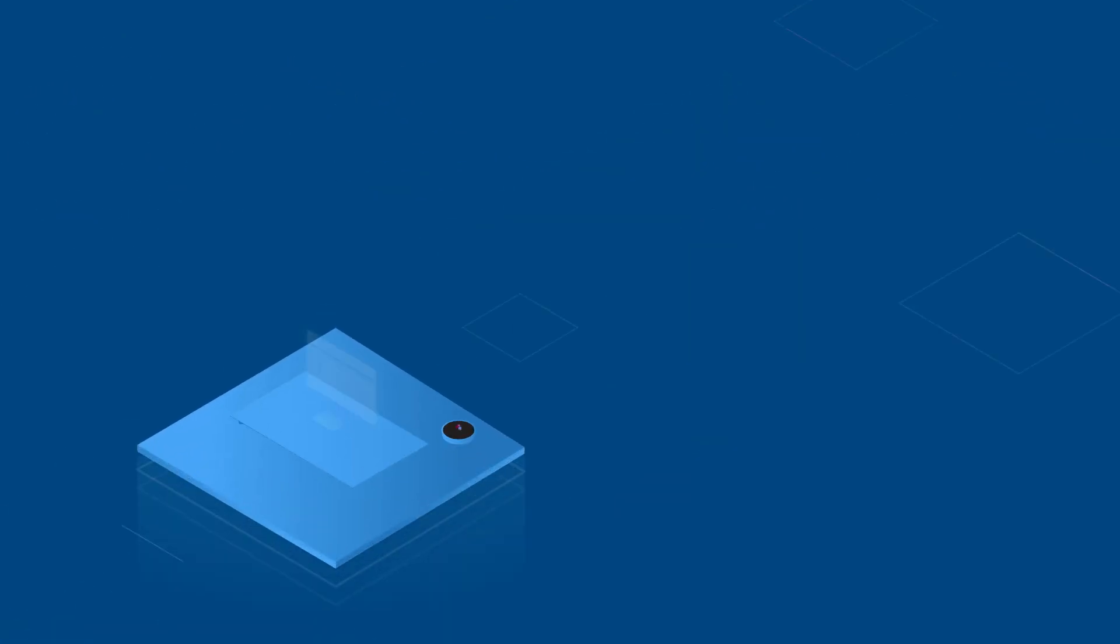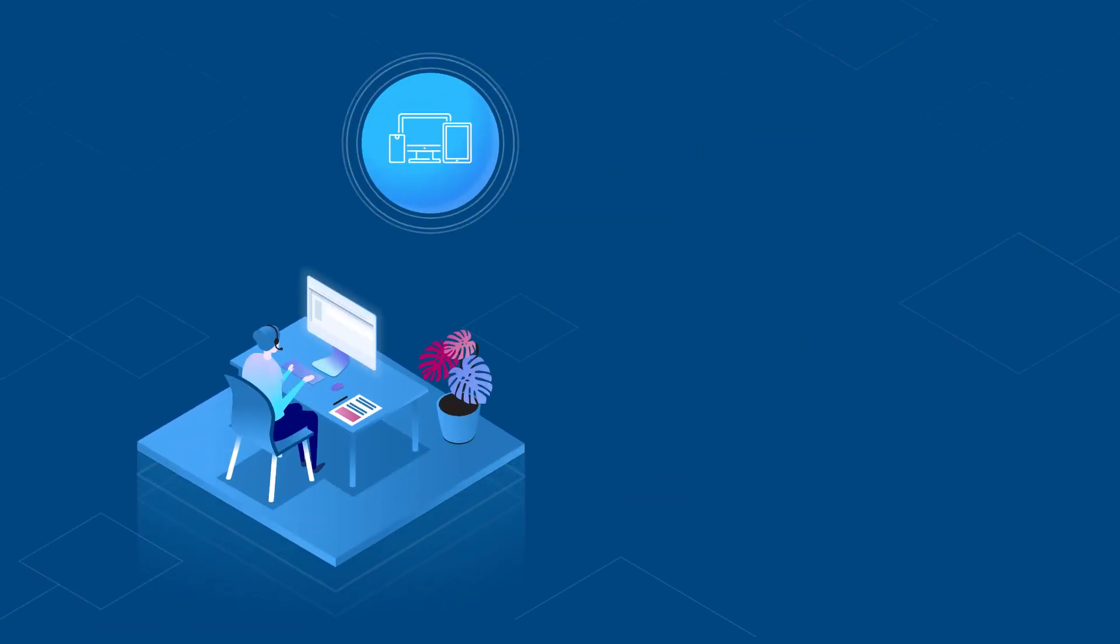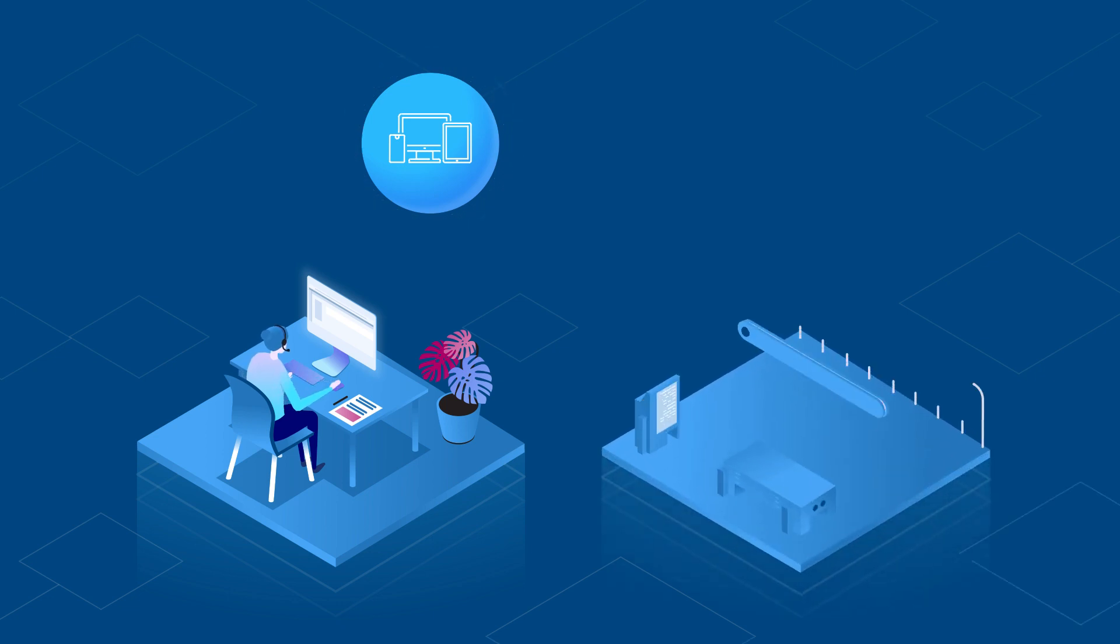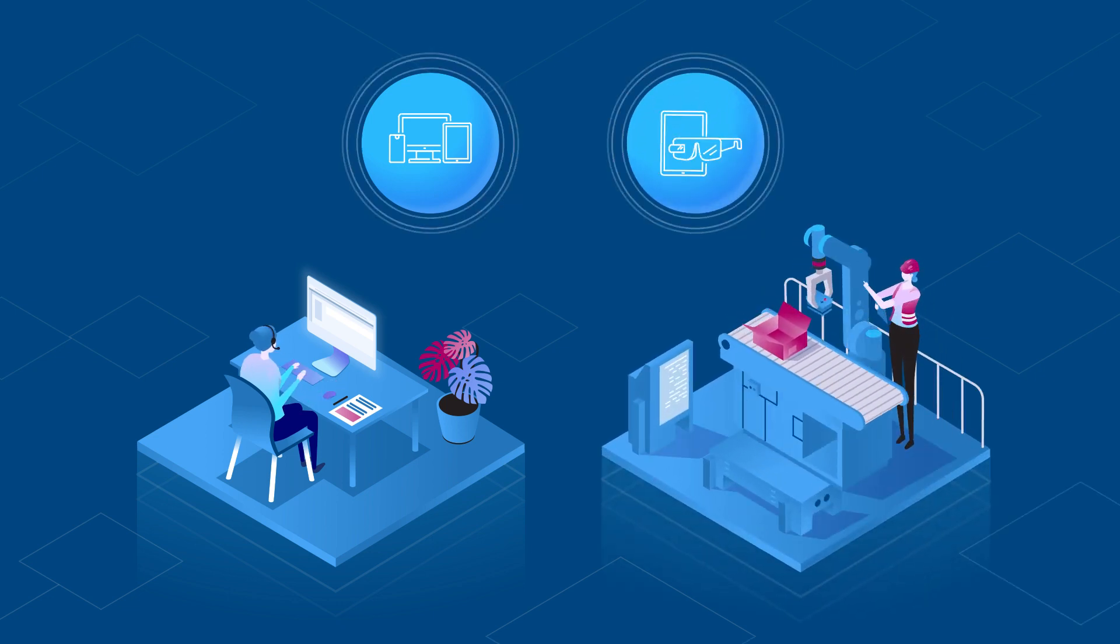We enable digitalization for desk workers in corporate business functions, as well as for employees at the organization's front line.